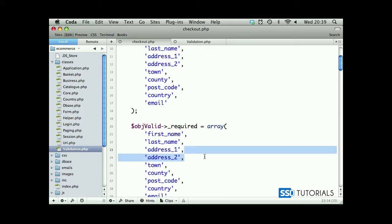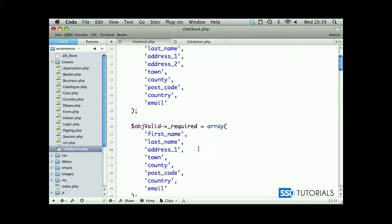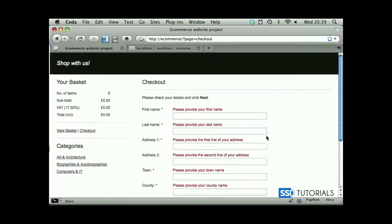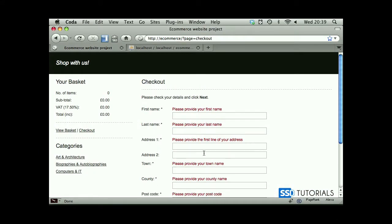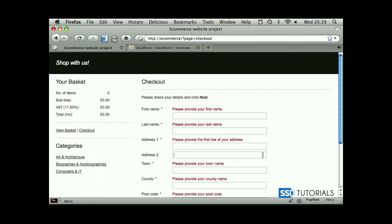Obviously we don't need this second line to be validated, so we just remove it from the required. But you still have the flexibility that whenever you need it, you simply just add it to the required, and obviously it's not going to allow anyone to move any further unless they fill in this specific field. So let's move to the next video.